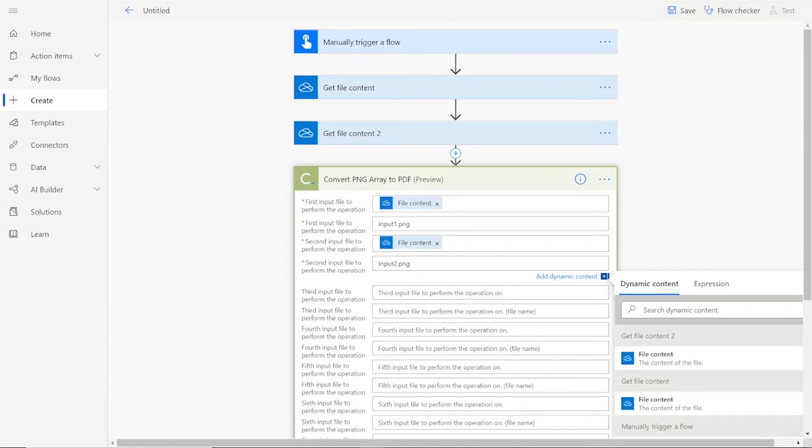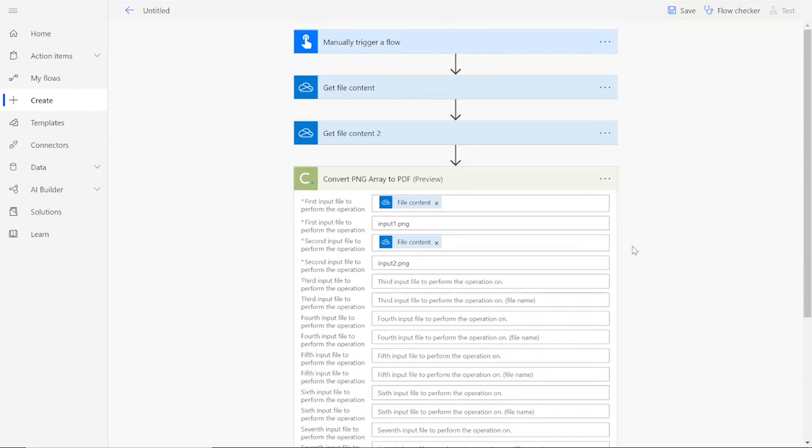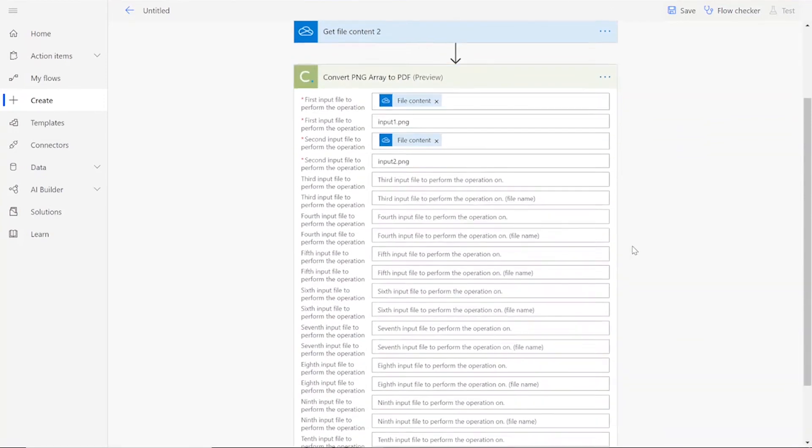As you can see, you can continue inputting up to 10 PNG files to combine into your PDF document.